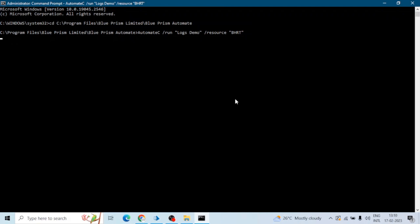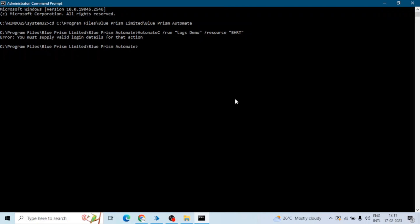When I click on enter we will get an error. So we will get this error: you must supply valid login details for that action. So it means my Blue Prism is not single sign-on, so we have to provide the login details to run the process. So for that we will add one more command which is user.